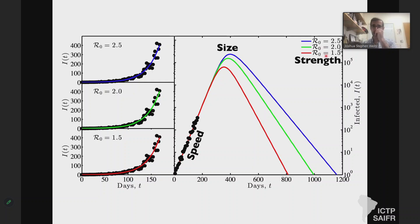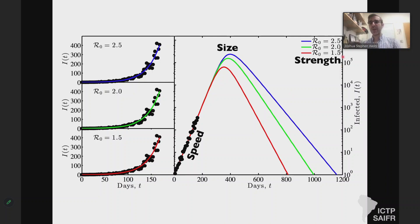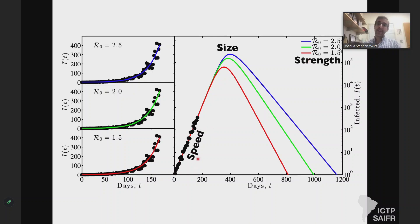If we knew something about the strength early on and knew something about the generation interval — the timing — we could predict the speed. But we often observe speed and want to infer strength, and unless we know something about timing, we have an identifiability problem where it's not possible to uniquely specify the strength. We care about the strength because there is a theoretical relationship between size and strength. The more people a typical infectious individual infects, the larger we think the disease outbreak will get, and the more burden on the population.